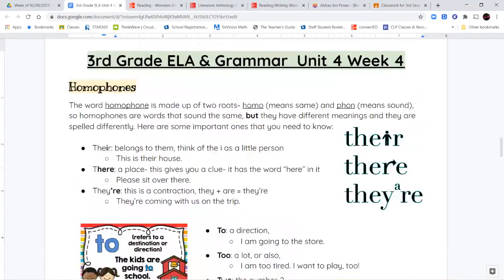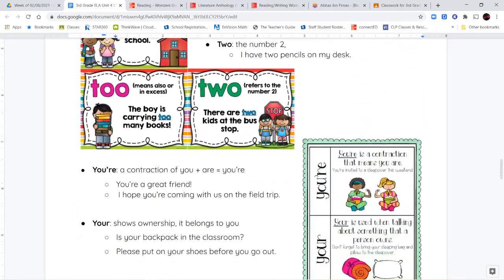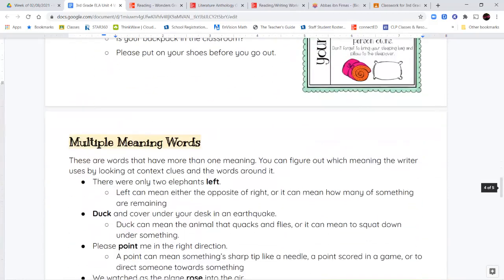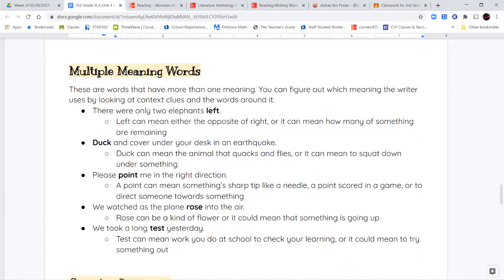So those are going to be our homophones — our general covering of homophones for this week. Next, we're going to get into multiple meaning words. These are words that are spelled the same, sound the same, but have a different meaning.